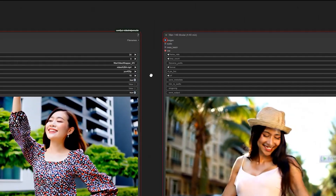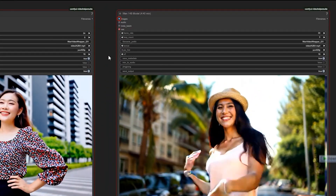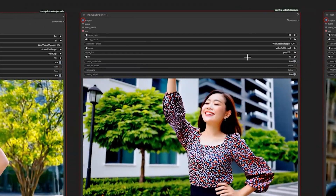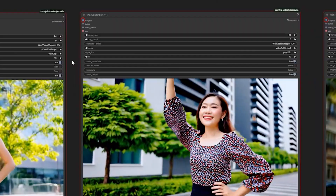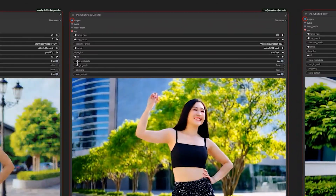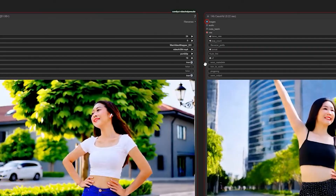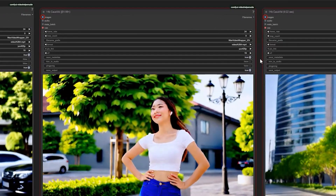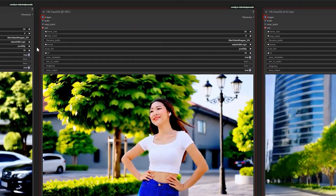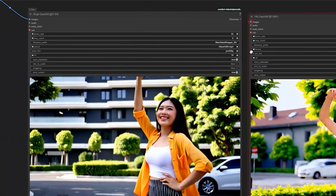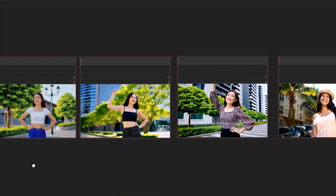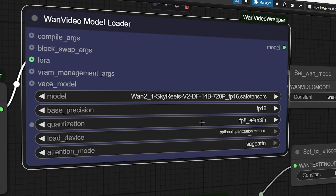After generating, I compared the times. The Wan 14B model took 4 minutes 40 seconds. The CosVid 14B model was faster at 1 minute 11 seconds with 8 steps. At three steps it took just 22 seconds, but quality is better at 8 steps. At 20 steps it took 1 minute 56 seconds — not worth it. So stick with 8 steps.